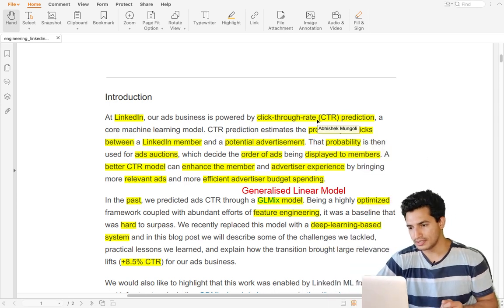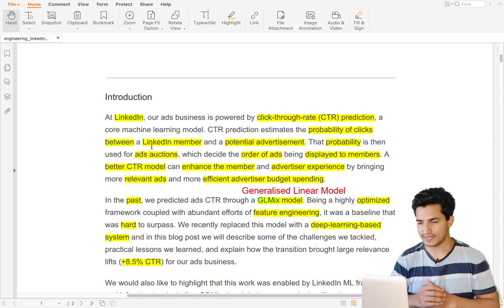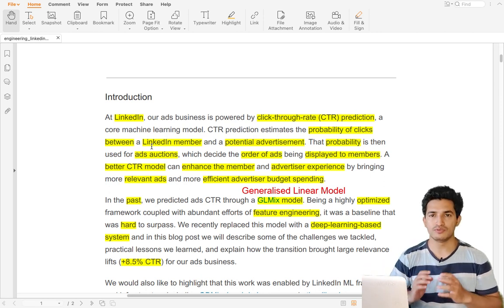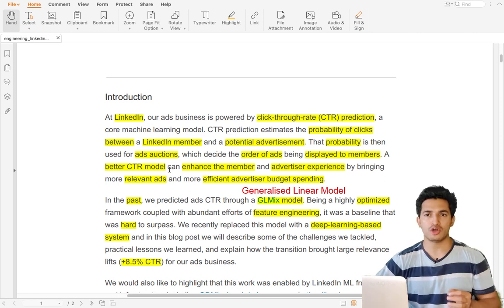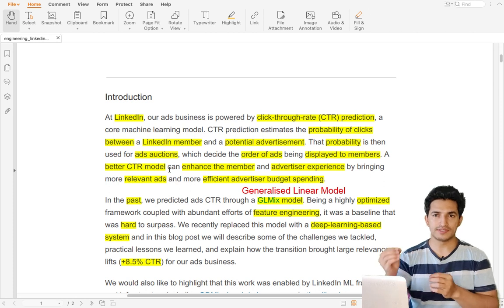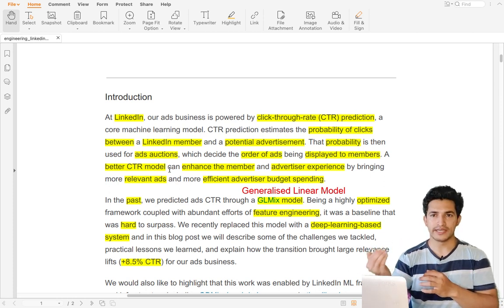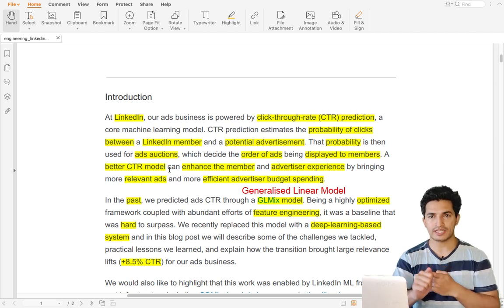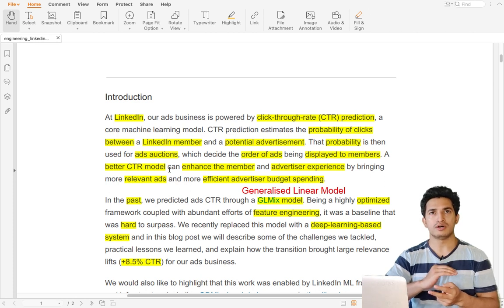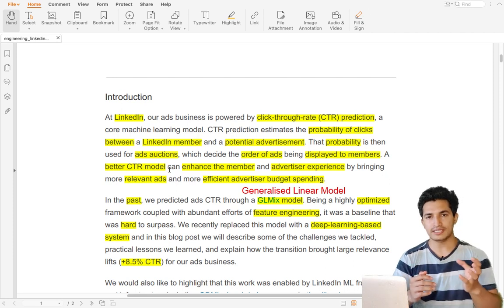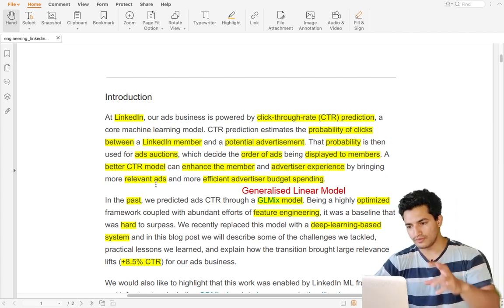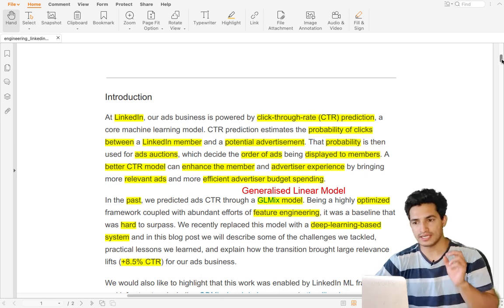At LinkedIn, the ad business is powered through CTR prediction — the probability of a click between a LinkedIn member and an advertisement. When you are browsing through your LinkedIn feed, advertisements appear in between. How those ads are shown goes through an auction process. In the auction, the CPC (cost per click) — the amount of money the seller is ready to pay — is a factor, but so is the CTR, because we want to ensure relevance. It's a trade-off between relevance (CTR) and revenue (CPC), and so CTR prediction is very crucial.